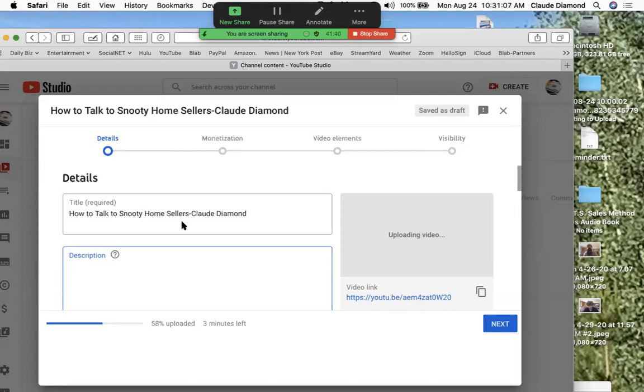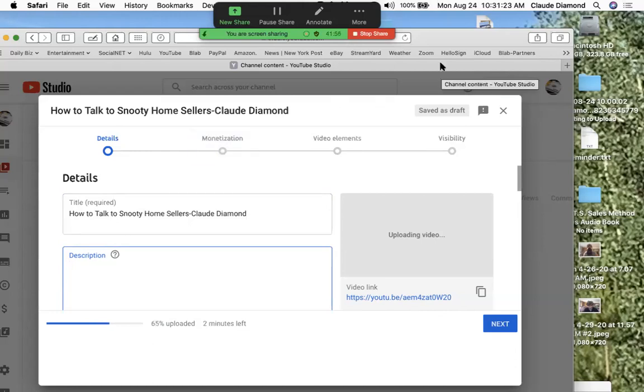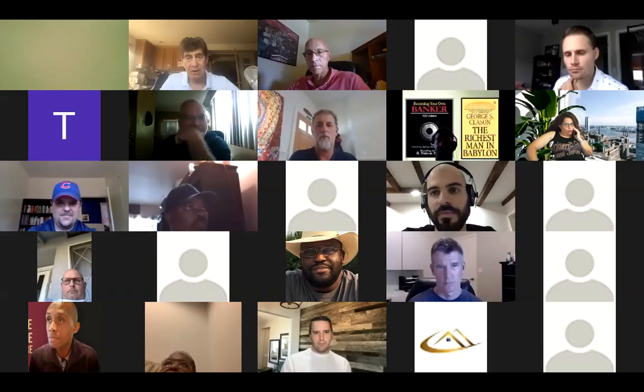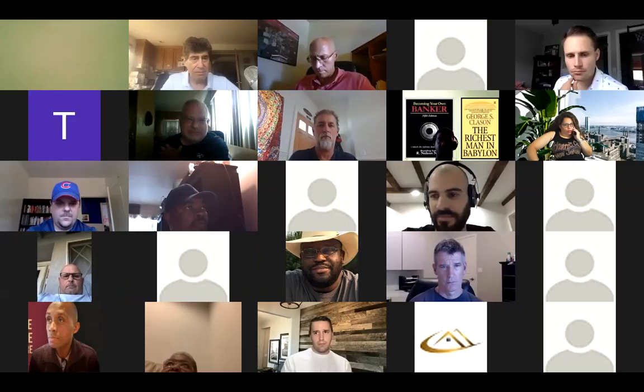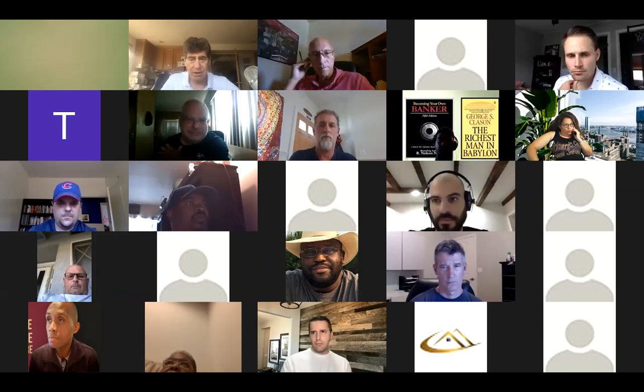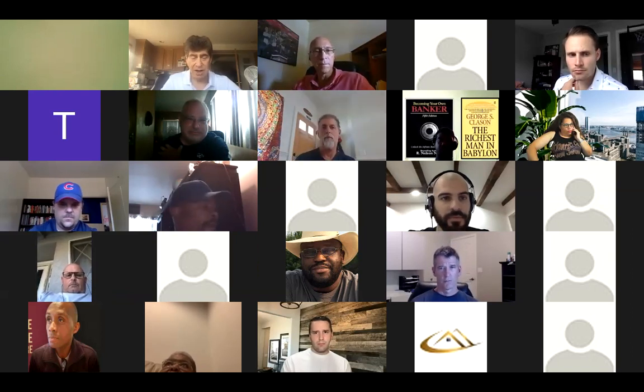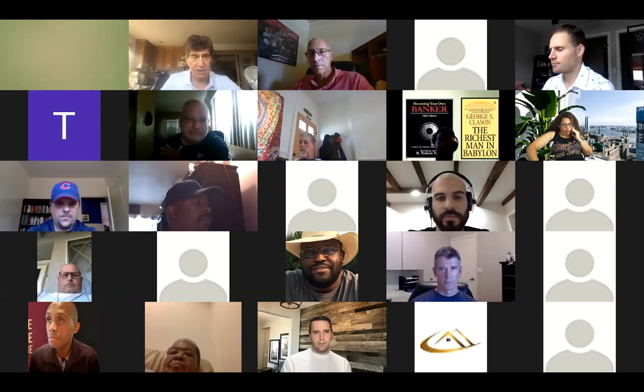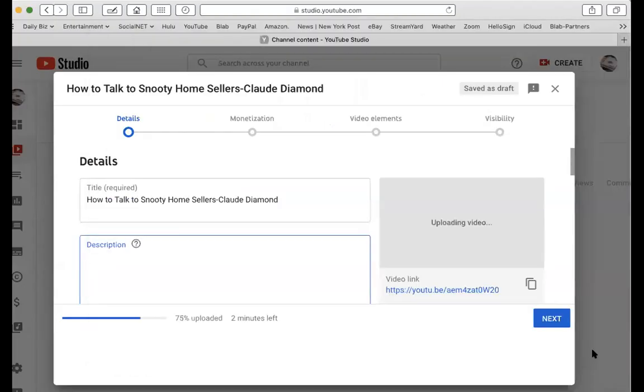I prefer the shorter one but trust me it helps out with the algorithm. Okay, so what we have on the screen right now is how to talk to snooty home sellers. Who's ever talking please mute yourself, otherwise I gotta take time out to block you. I'm just gonna mute everybody. You're gonna have to unmute yourself guys.